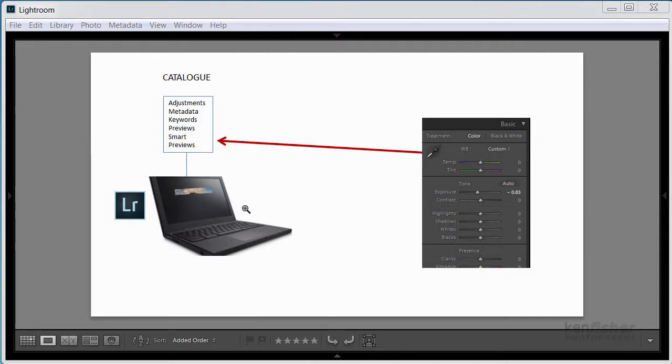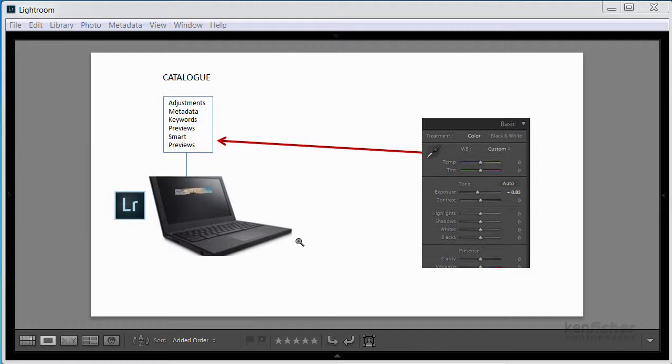Now a question often asked is, can I have more than one catalogue? Well, yes you can. You could adopt a multi-catalogue strategy. For example, if you were a wedding photographer, you might wish to have a separate catalogue for each client. The downside of this is that Lightroom can only search in one catalogue at one time.